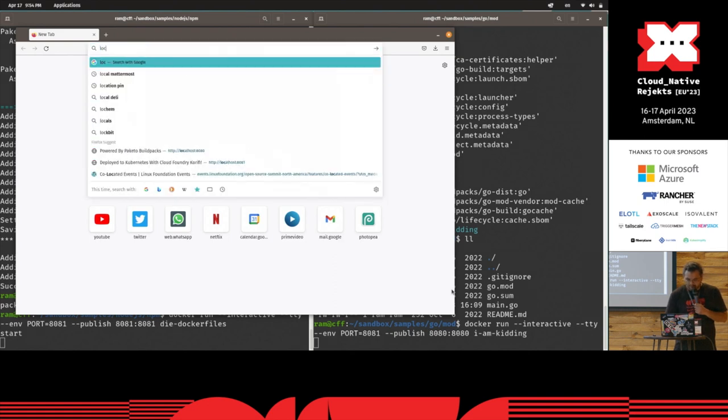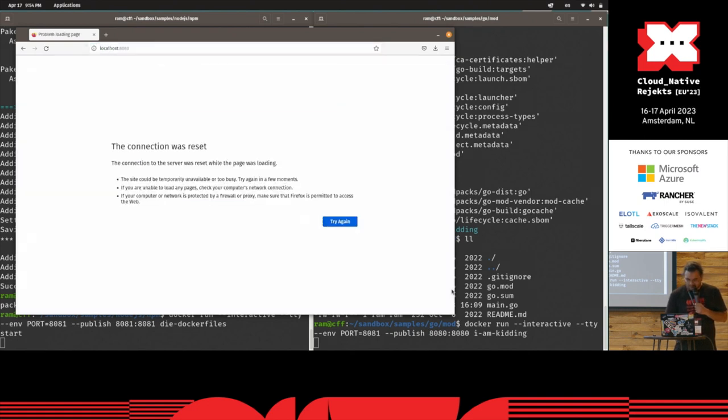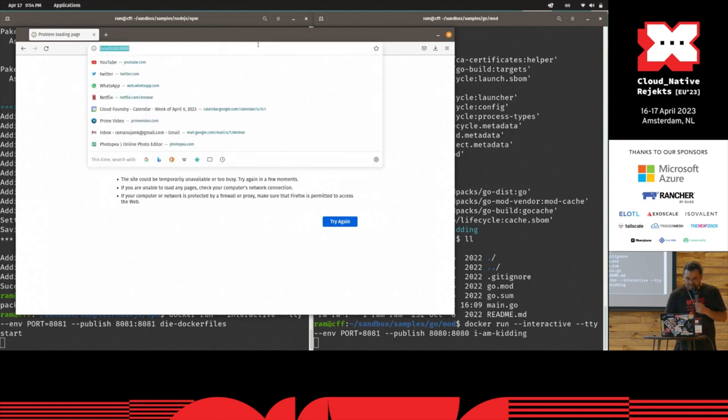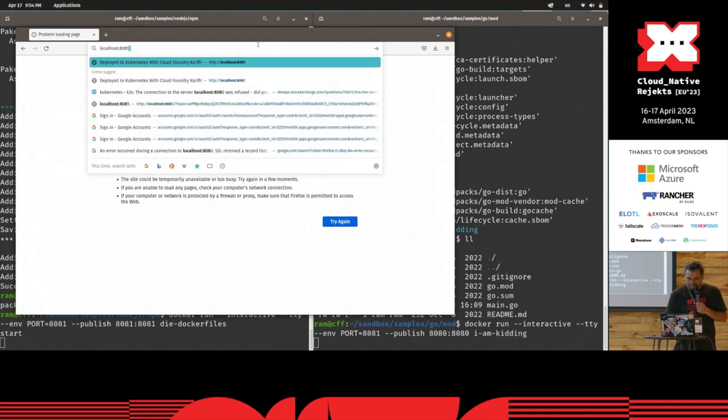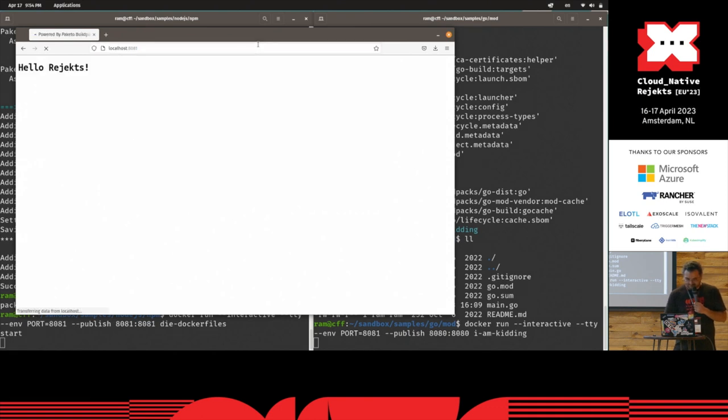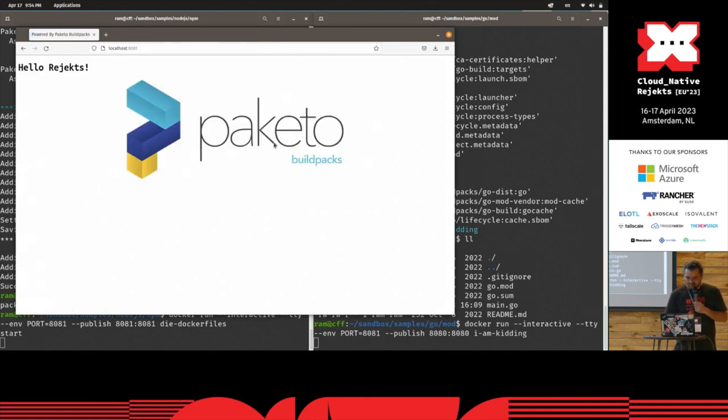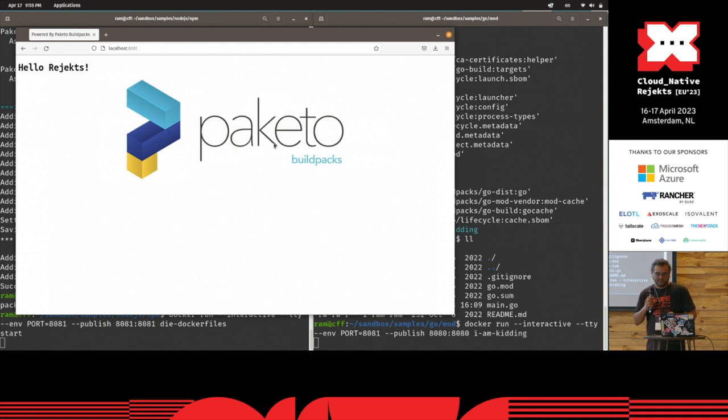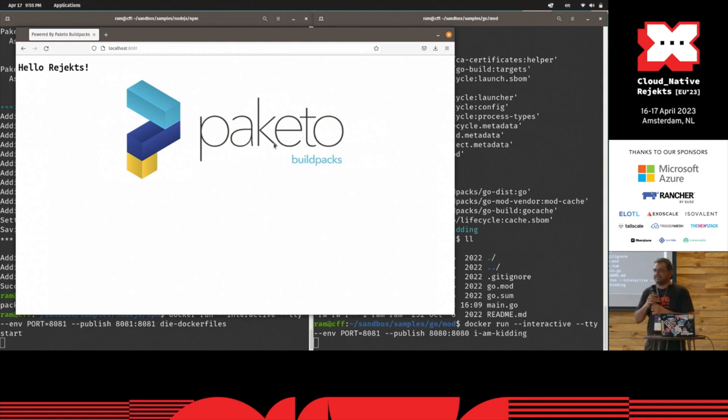So if you go back to the browser, open up localhost 80. I'm going to try 81 first. Right, so the container is running. It's functional. My demo didn't quite break. So happy with that.